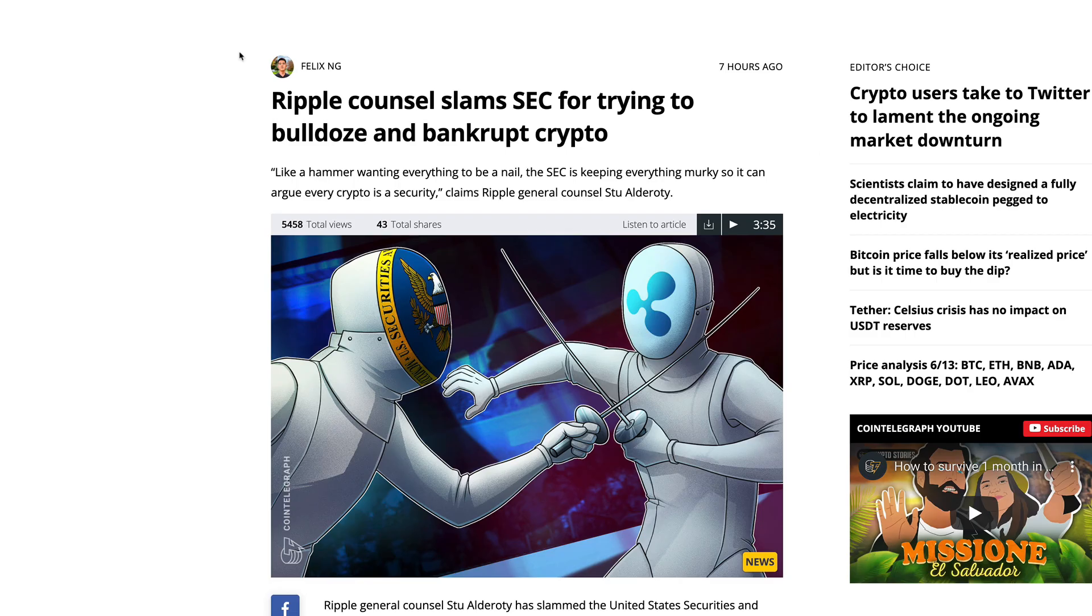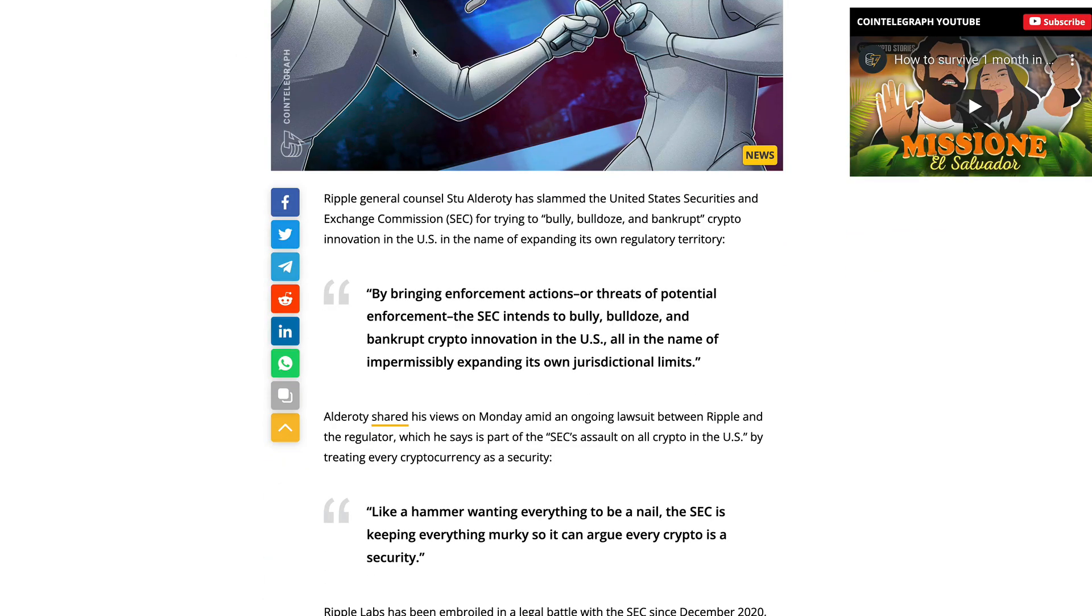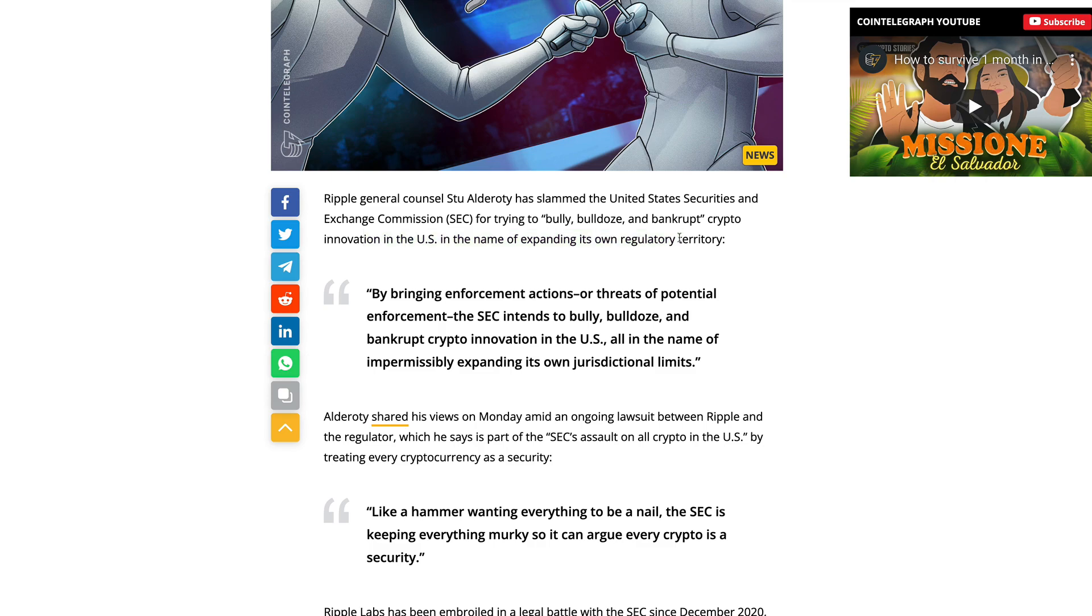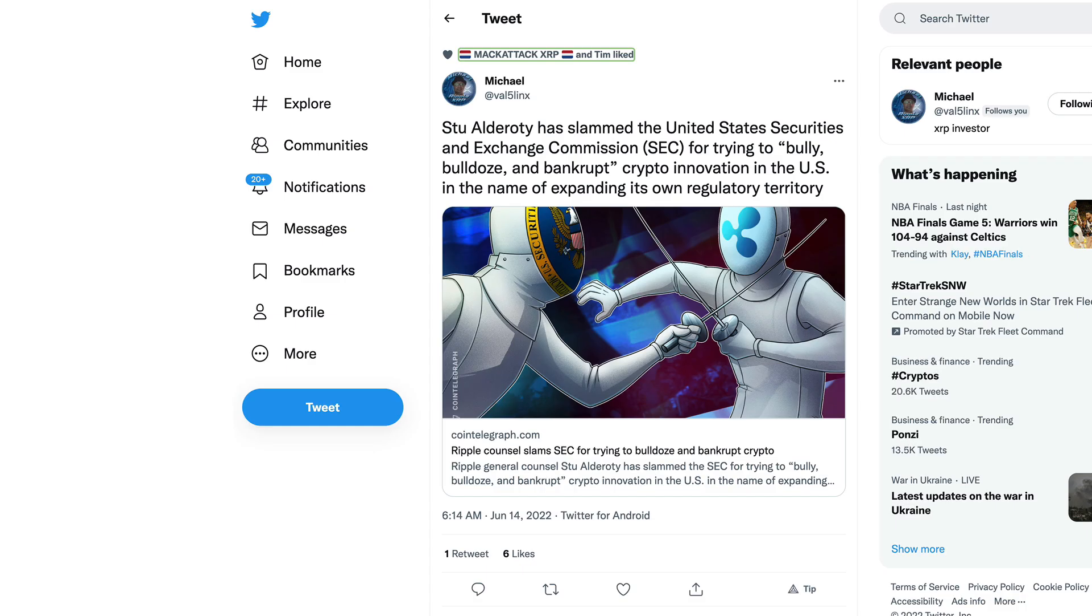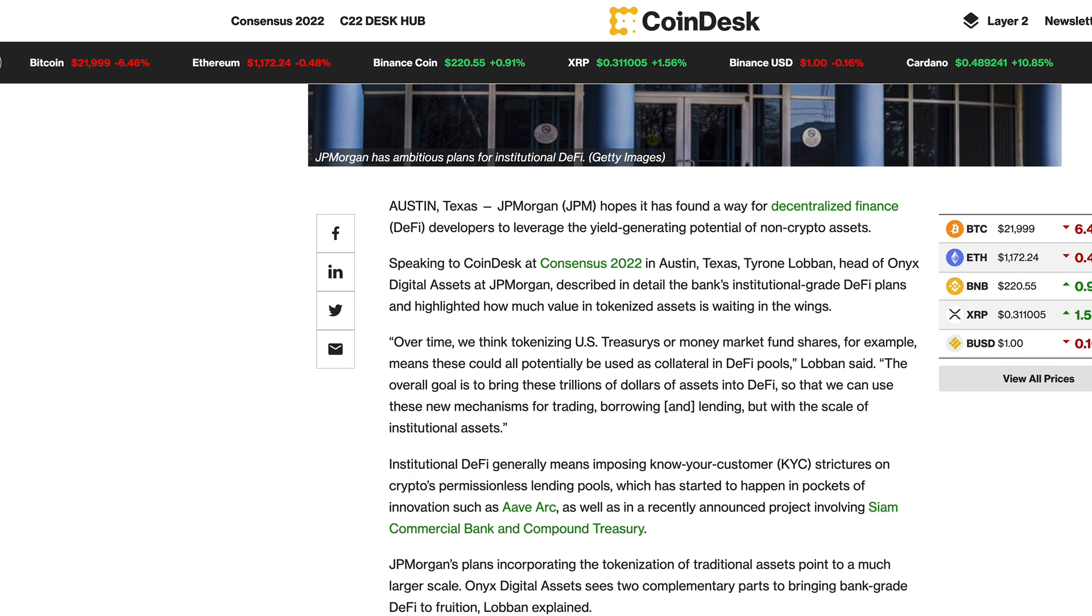We also have Stuart Alderoty here slamming the SEC. Obviously we know about the Ripple SEC lawsuit. Stuart Alderoty, Ripple's in-house counsel, just wrote an article for Forbes stating the SEC is trying to bulldoze, bully, and bankrupt crypto innovation in the US in the name of expanding its own regulatory territory. When we start seeing this kind of thing, it makes you wonder.